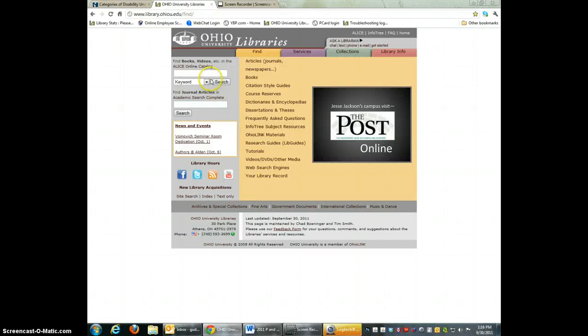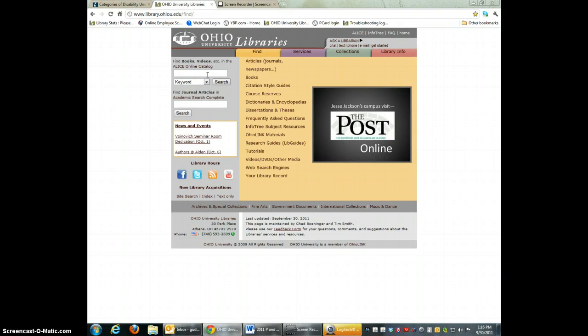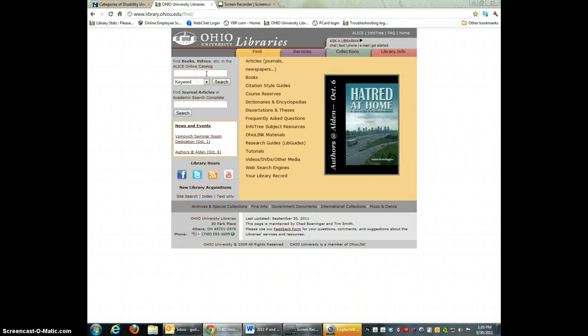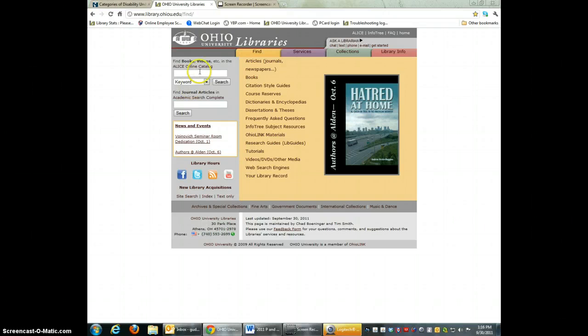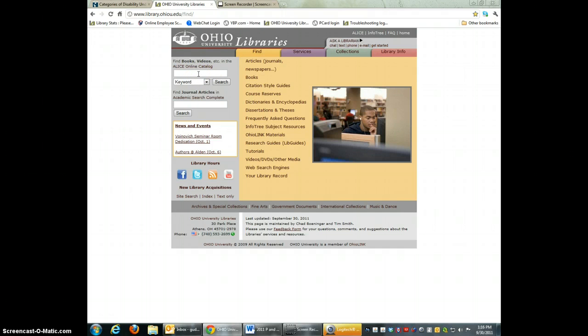Okay folks, welcome. This is going to be a very quick LexisNexis tutorial just to give you something to think about before we meet next week here in Alden Library. My name is Chris and I'm the Education Subject Liaison for the College of Education at Alden Library.